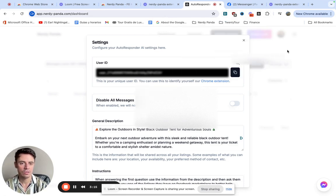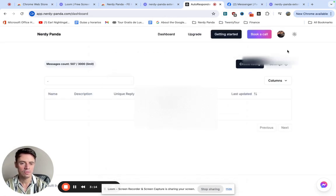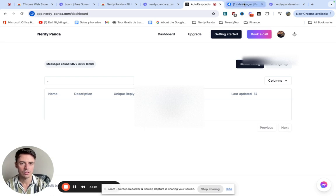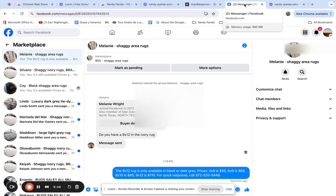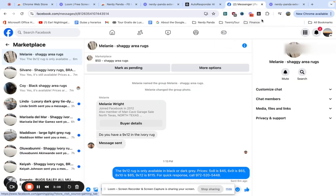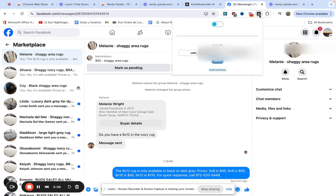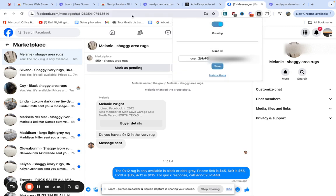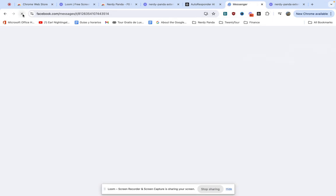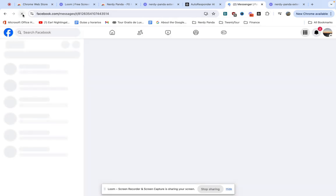Right so once we have that done we're going to go to Facebook and we're going to our Facebook marketplace messages. So we're going to turn it on and we're going to refresh the page. This is very important because otherwise it won't work. So once we turned it on and we have our user ID we're going to refresh the page.